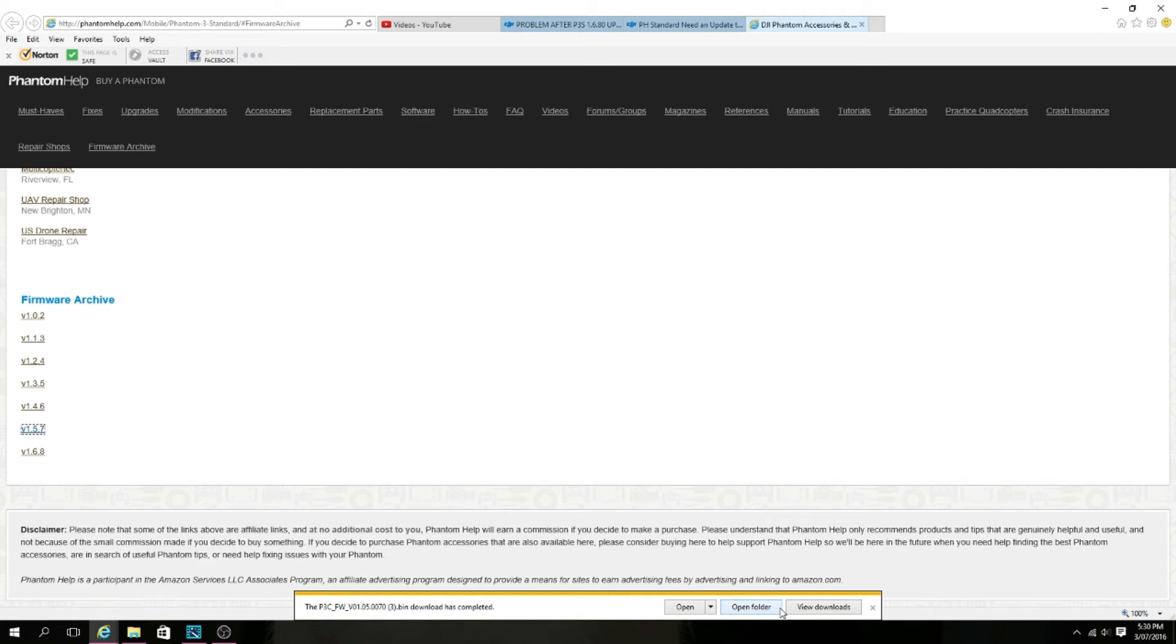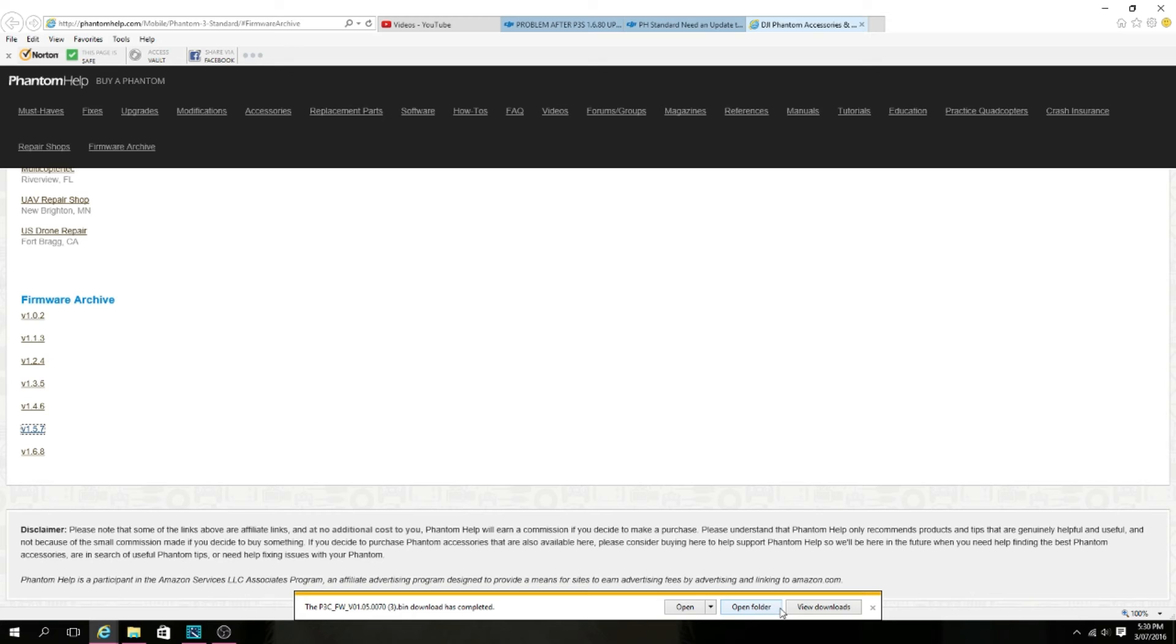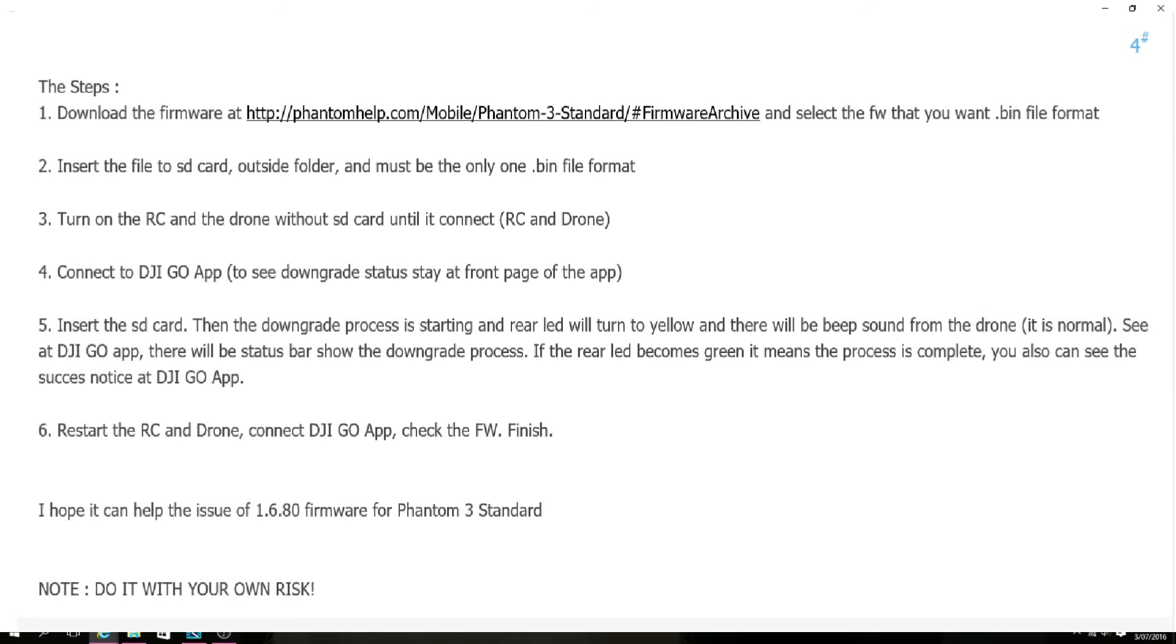Then you want to insert the SD card. The downgrade process will start and the rear lights will start flashing yellow. The DJI app will do what it has to do. There will be a status bar showing up to say that it is downgrading, and then once it's done it will let you know.